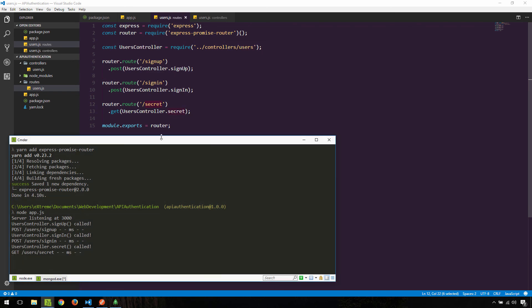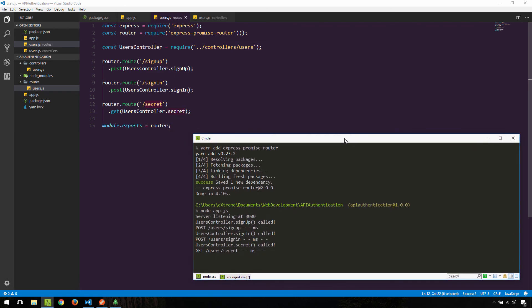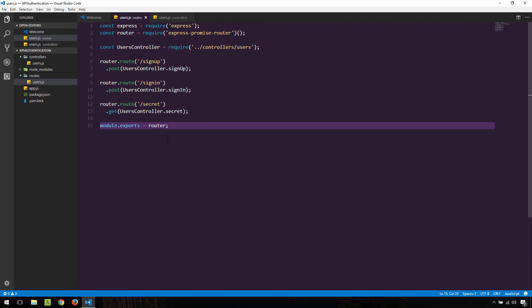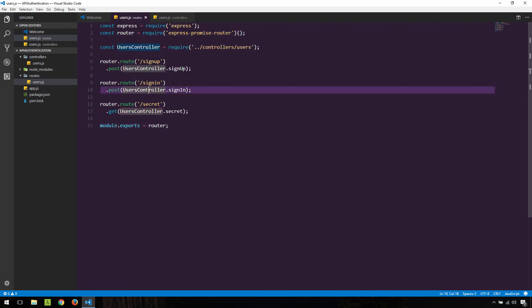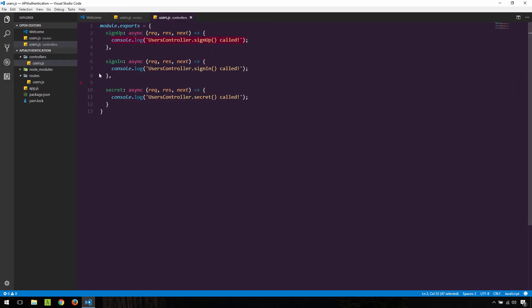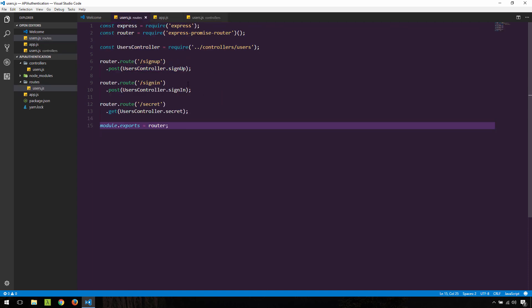So right now we have basic functionality in place. In the next video we'll come back to the users controller and replace these placeholders with actual functions that do something. This is it for this video — we just laid out the foundation for videos to come. I hope you enjoyed this and learned something. Please leave any feedback in the comments below, and I'll see you in the next video.